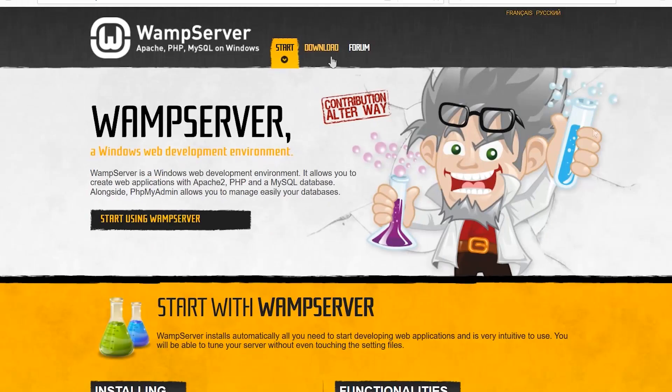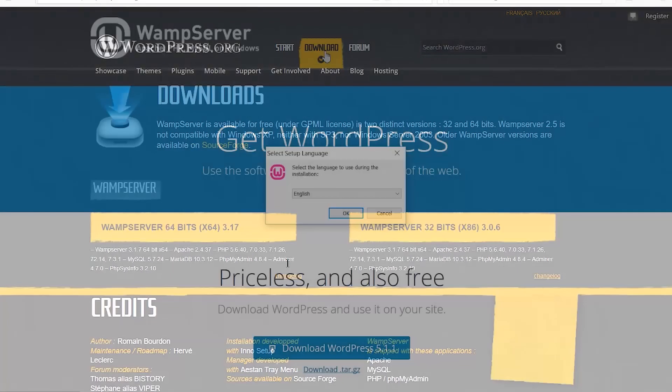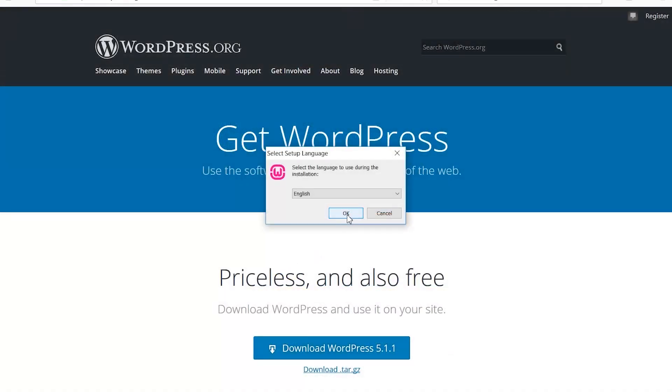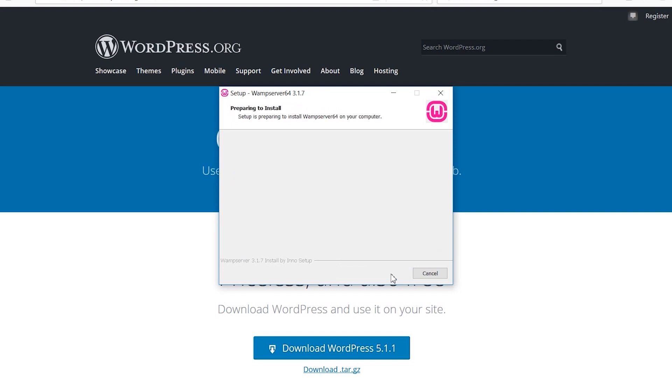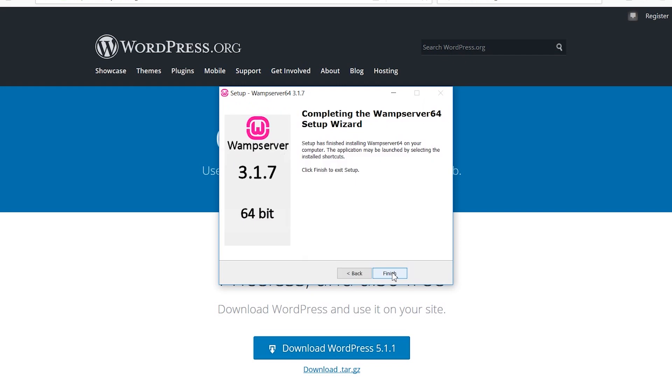When you're done with the downloads, run the WAMP server setup and follow the instructions. While installing WAMP server, take note of the destination folder where it will be installed. By default, it's the wamp64 folder on drive C, because we'll be accessing that folder later.